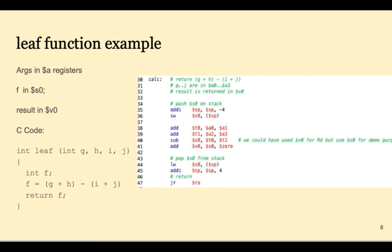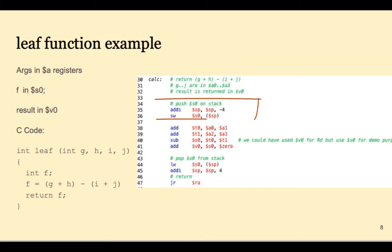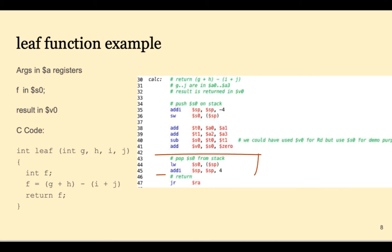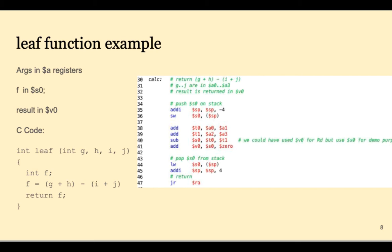Many leaf functions won't need to use the stack. But this function overwrote the S0 register, and so the convention dictates that it must push S0 at the top of the function and pop it back into S0 at the end of the function. Of course this function could have been written without using S0, but this is just for illustration purposes.